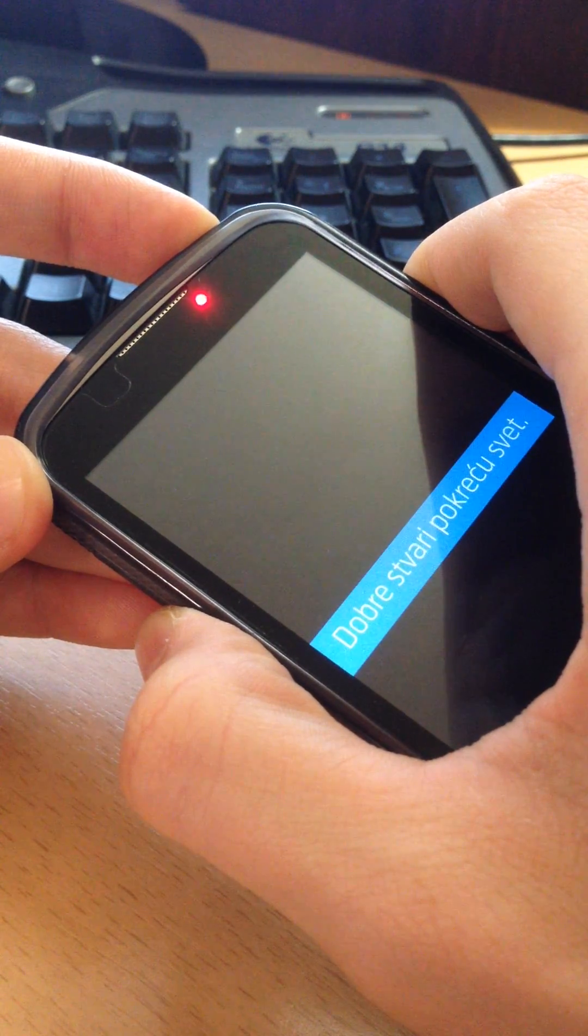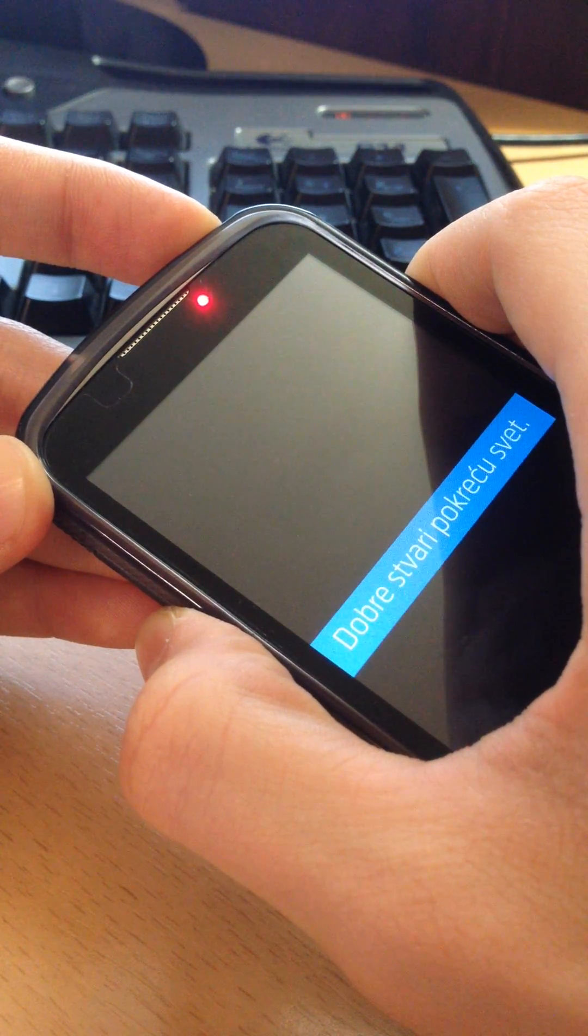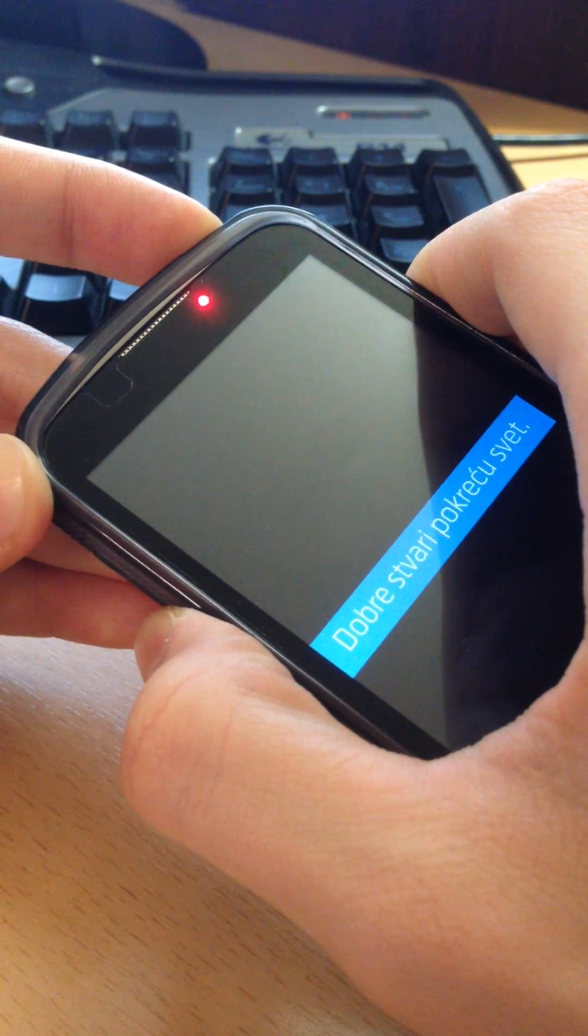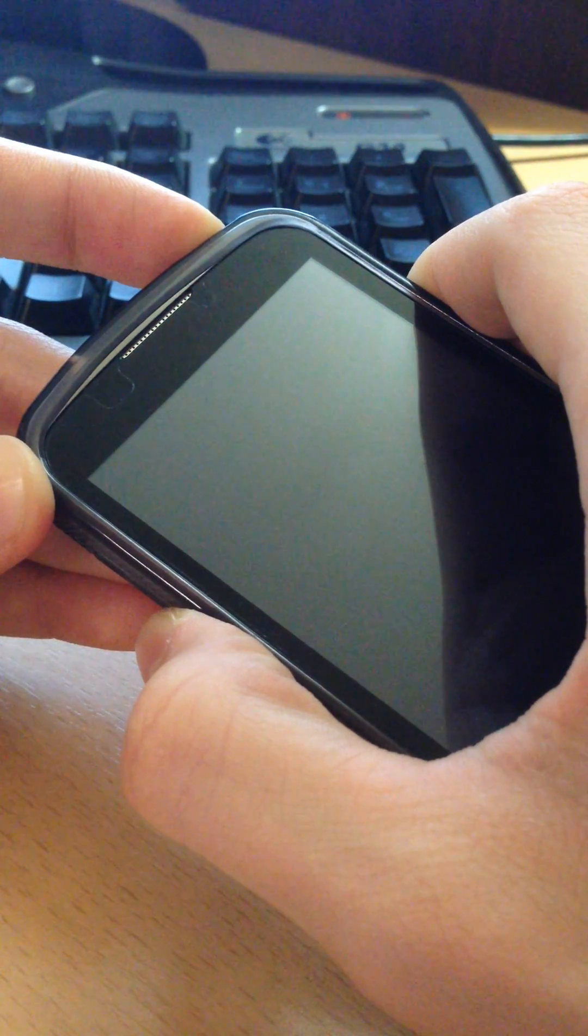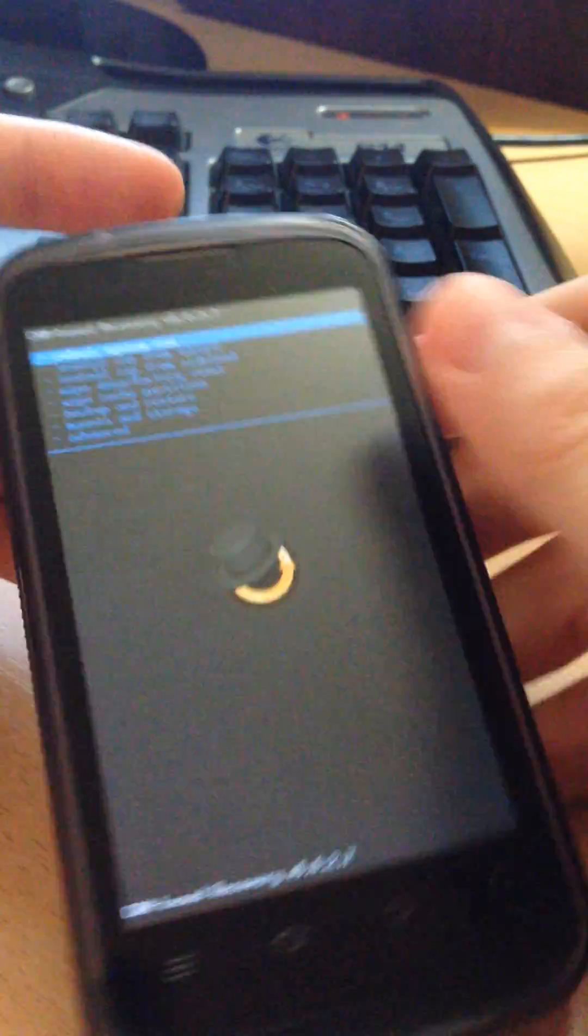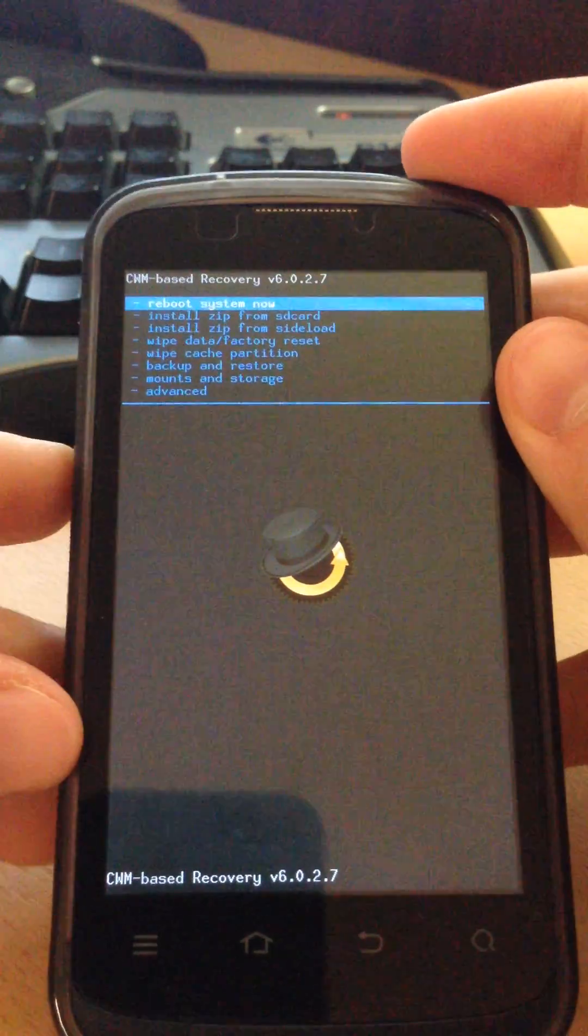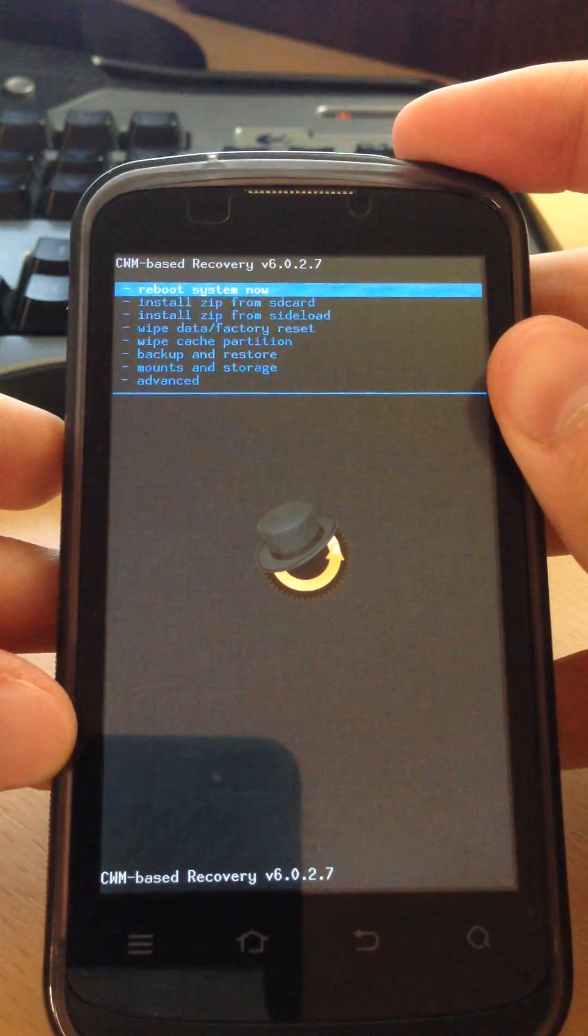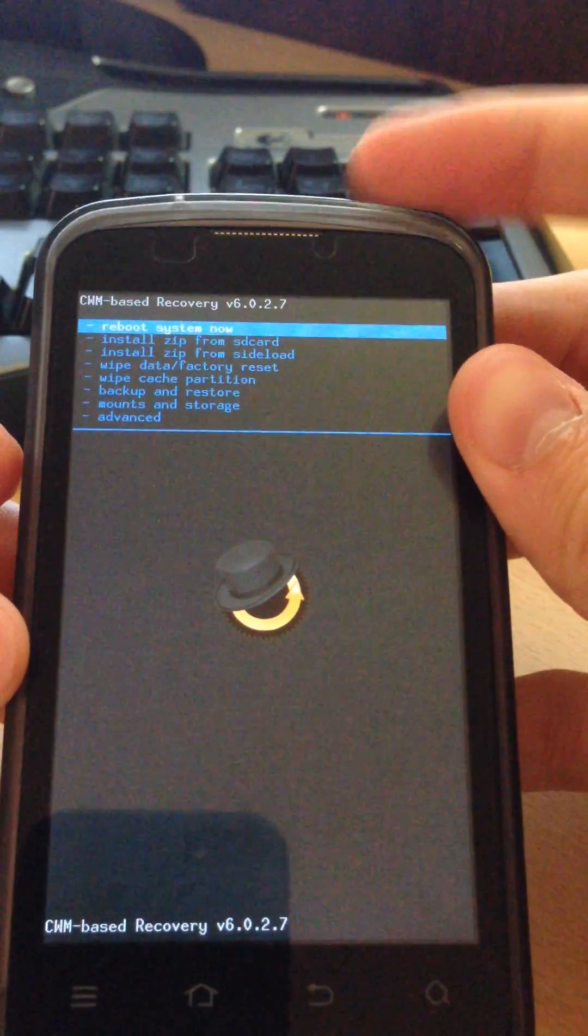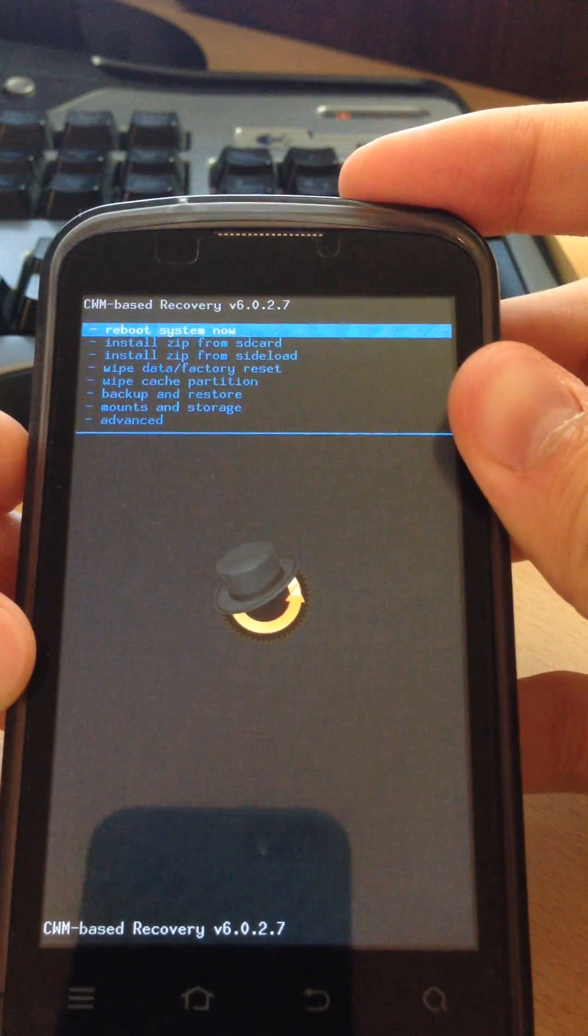I'm not going to install it once again because I already have it, but I will walk you through the steps. This is what the screen looks like. Navigating is up-down volume button and selection is on the power button.